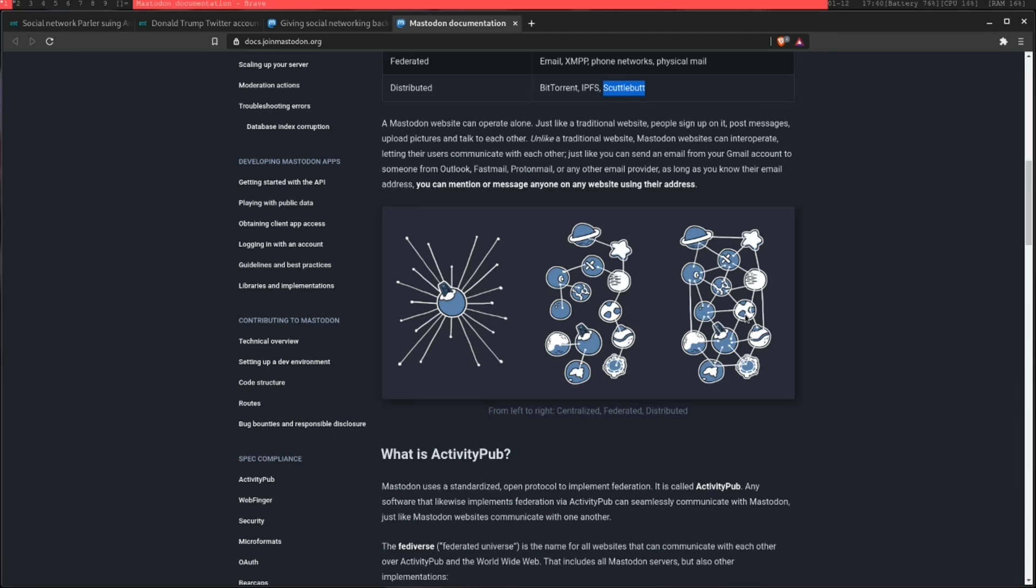If people choose to communicate with you, they can. If they want to get rid of you, they can. So famously, Gab, which is a shall we say edgier social media site, has recently went on to Mastodon.